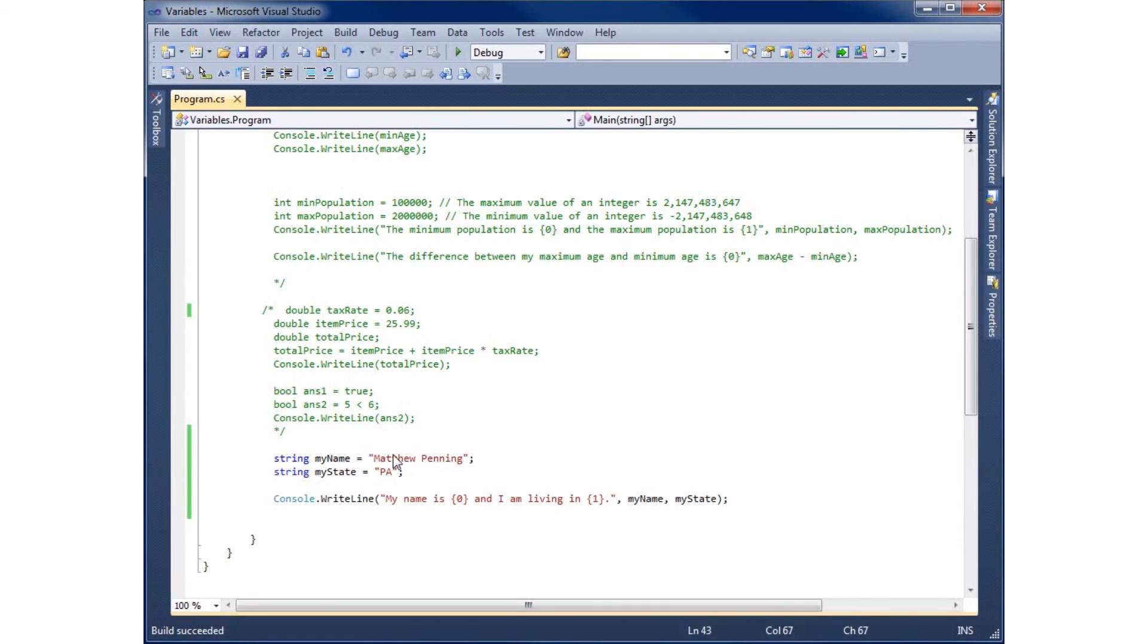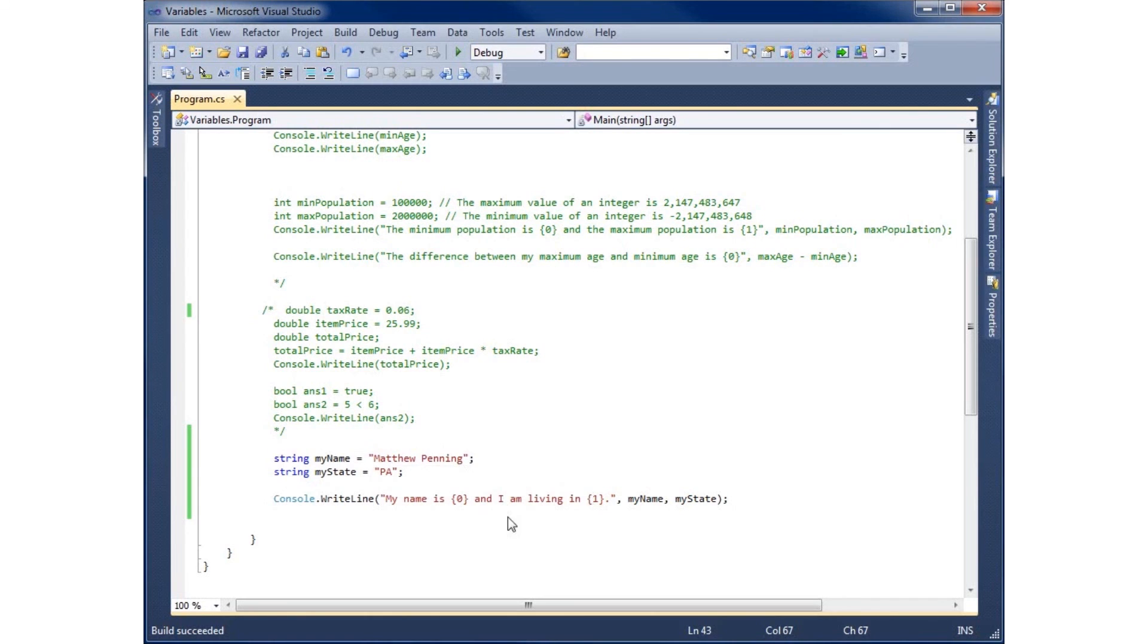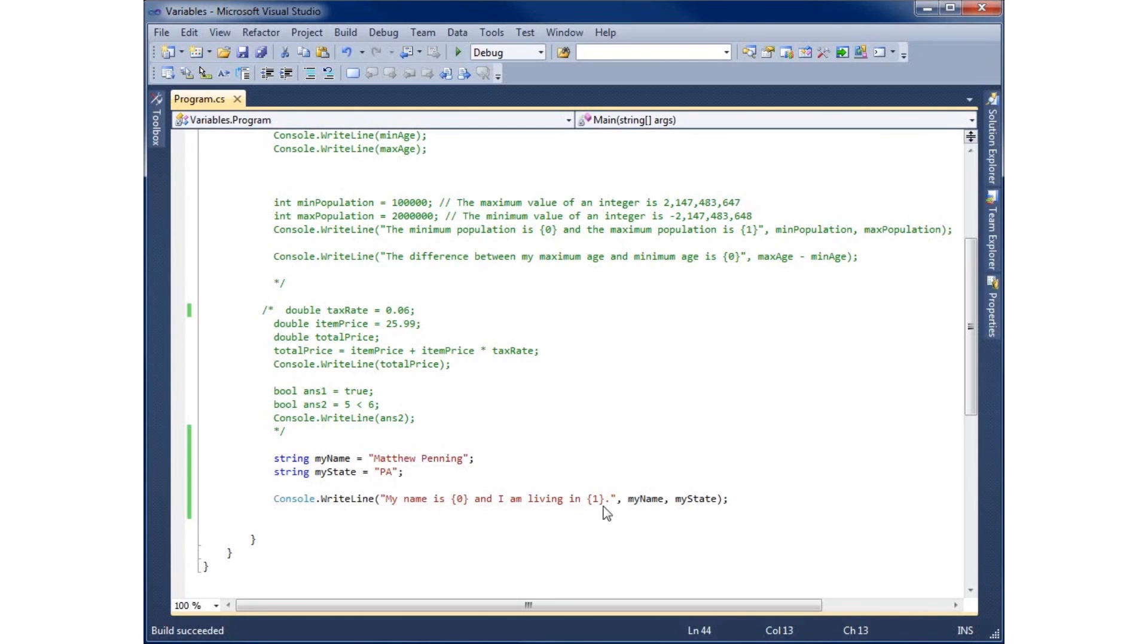And so that's using strings. You need to remember that strings are going to have the double quotes around them as well as when you write a string in the console write line. You also need to have double quotes around the string that you're writing.